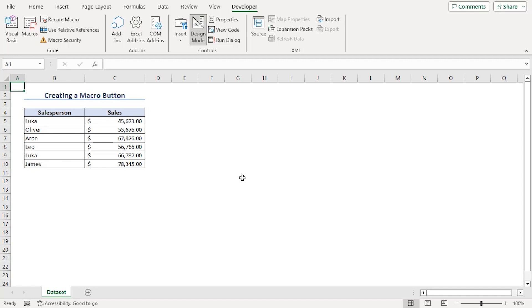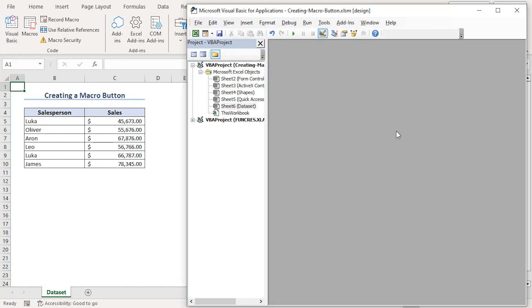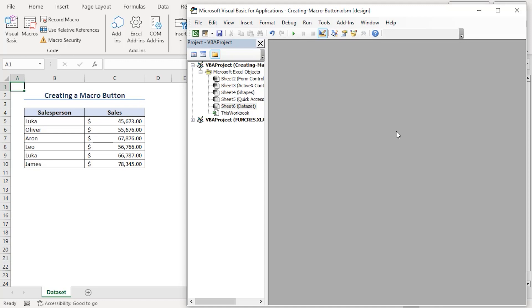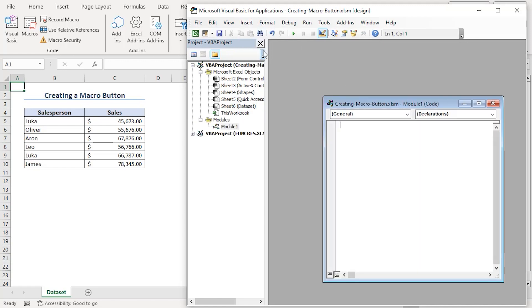To use the button, we need to run a code first. From the code group, select Visual Basic. You can do that using Alt F11 as well. Now, we will insert a module so that code can work along all the sheets within our workbook. Go to Insert tab and click on Module.